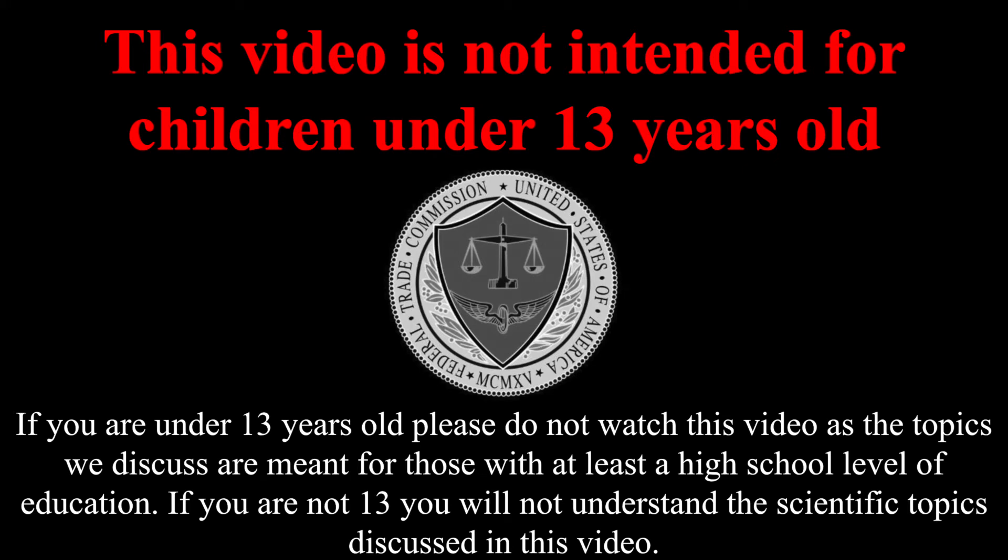This video is not intended for children under 13 years old. If you are under 13 years old, please do not watch this video as the topics we discuss are meant for those with at least a high school level of education. If you are not 13, you will not understand the scientific topics discussed in this video.